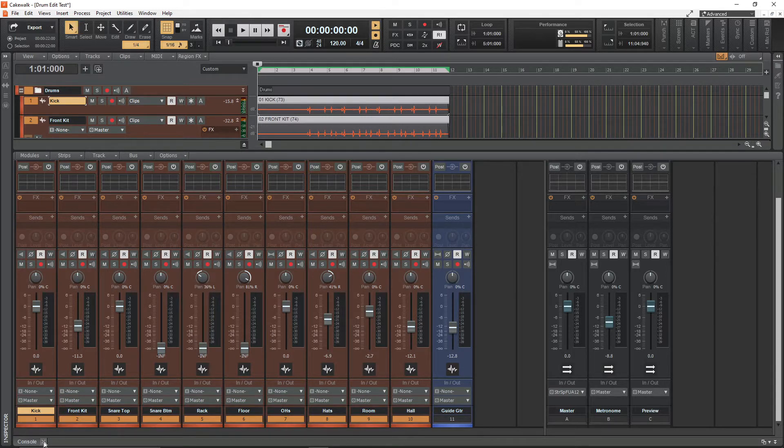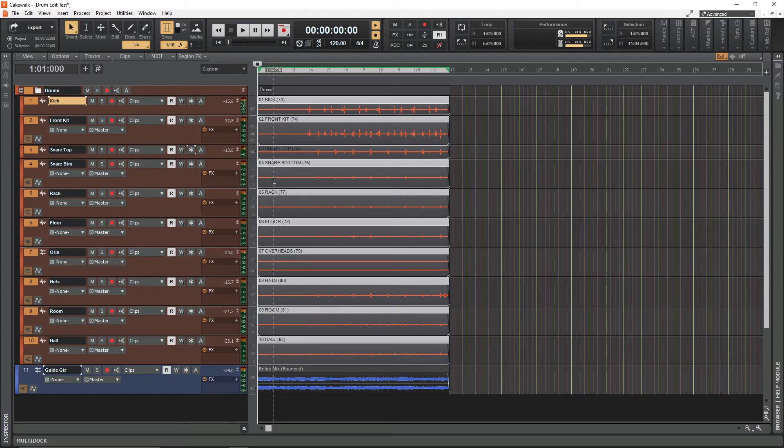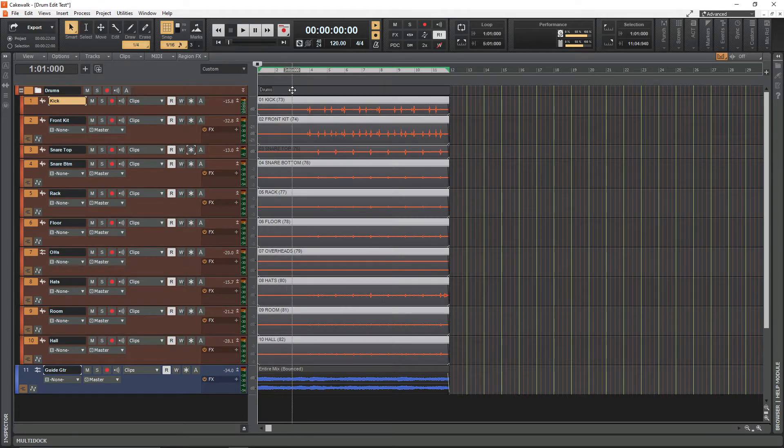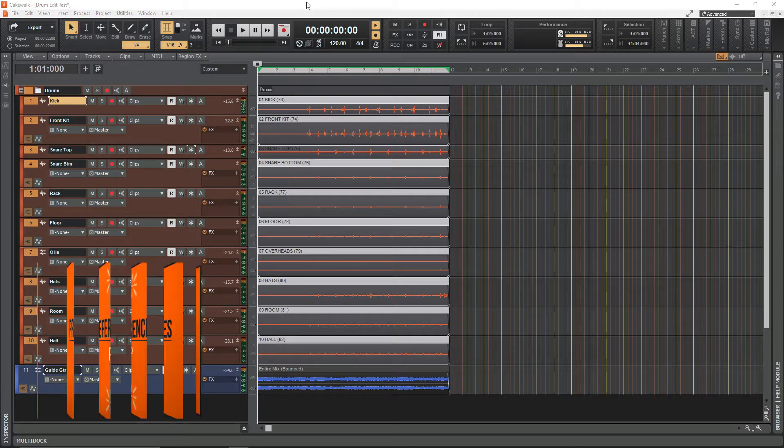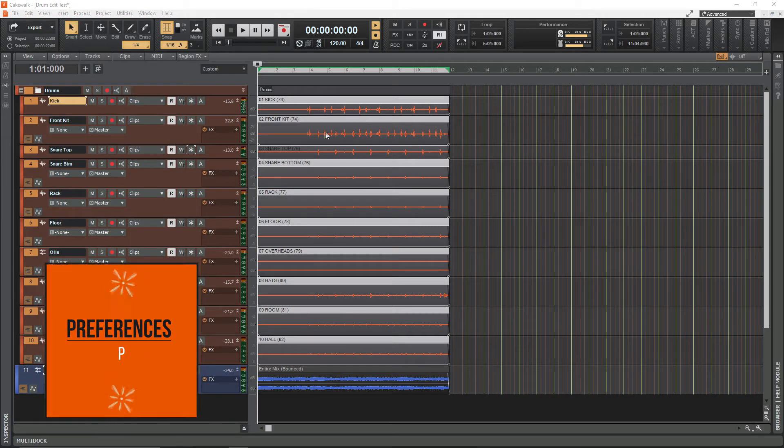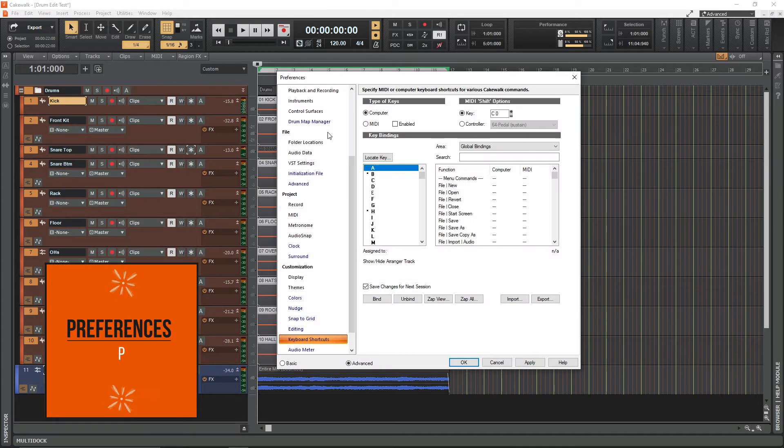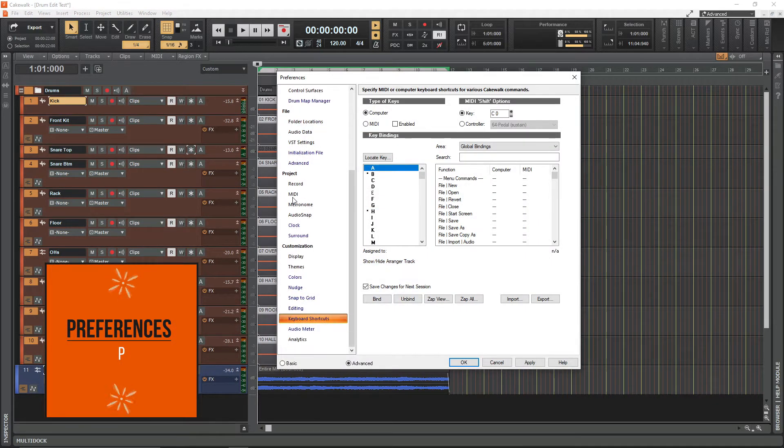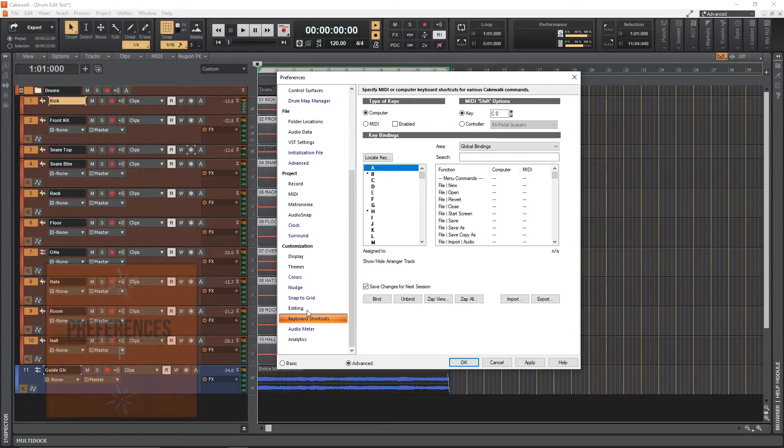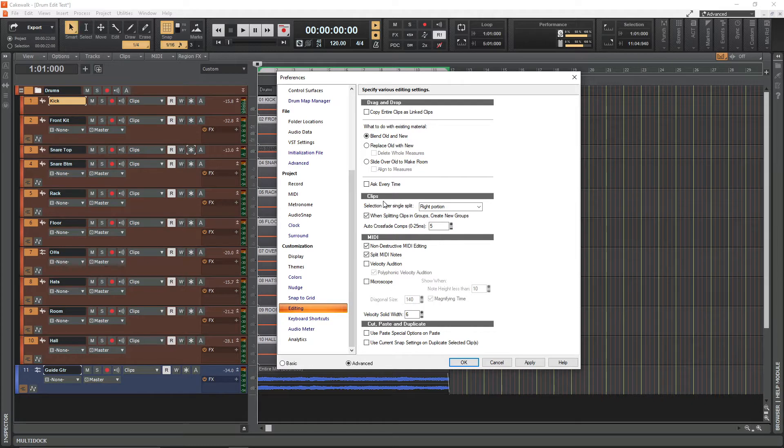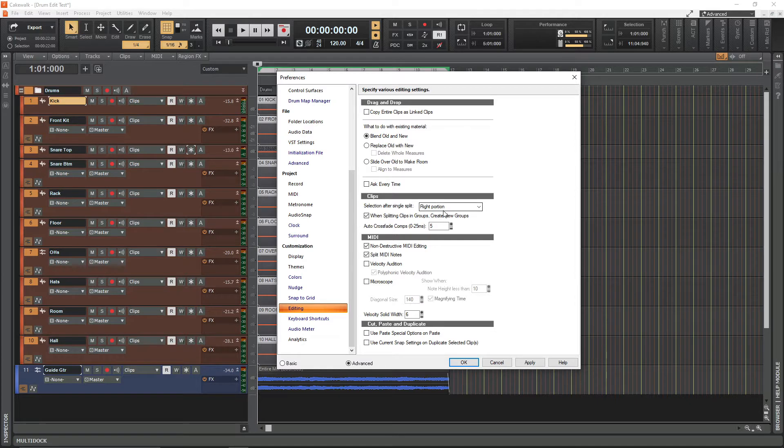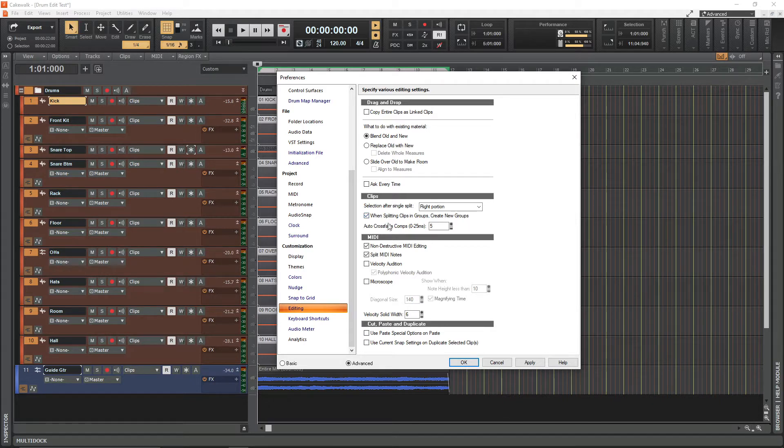The first thing I'd recommend is go to the preferences dialog box. You can get there by hitting the P key. Then go to the editing tab on the bottom left, and under the clips header where it says selection after single split, you want that to be the right portion. Where it says when splitting clips in groups create new groups, you want to enable that setting.